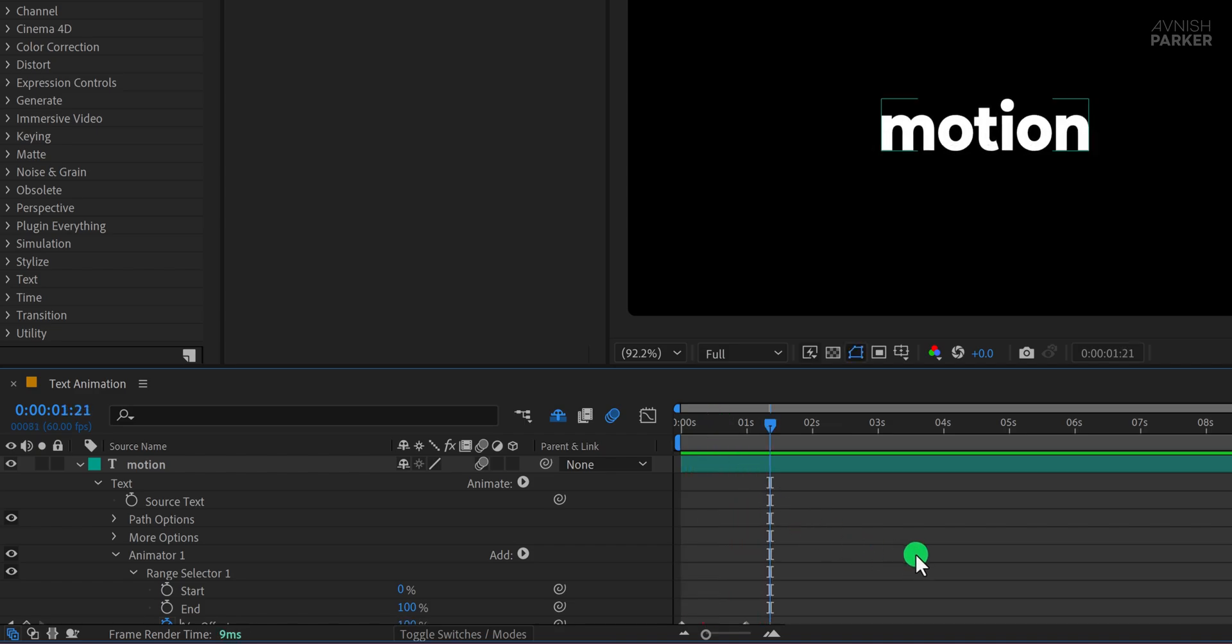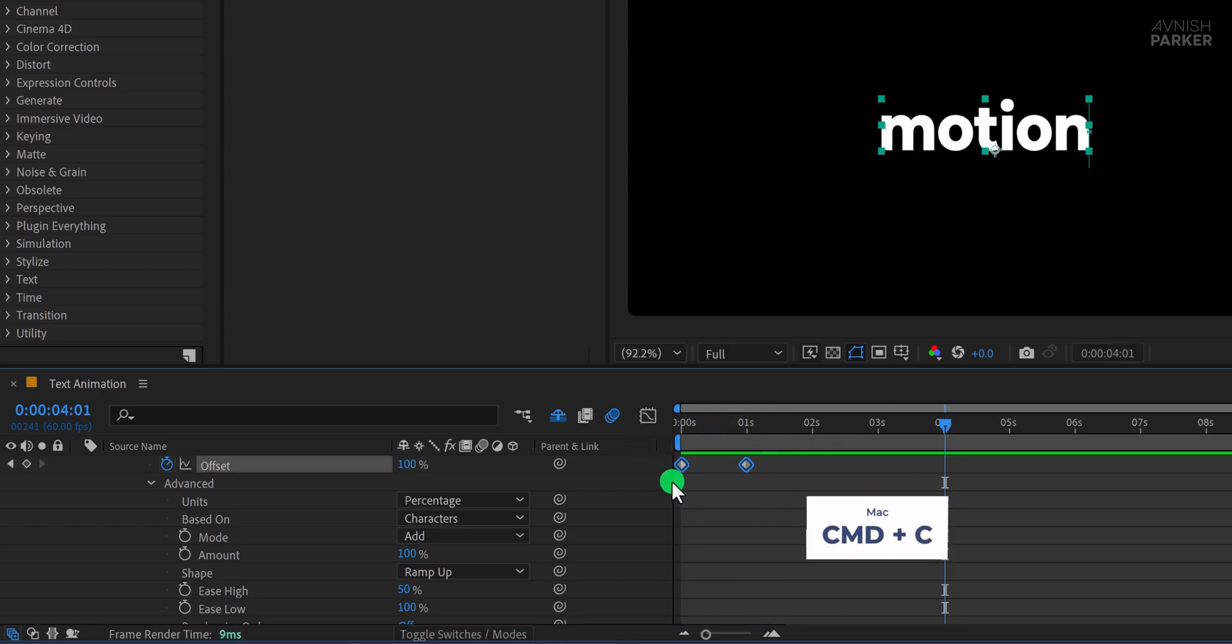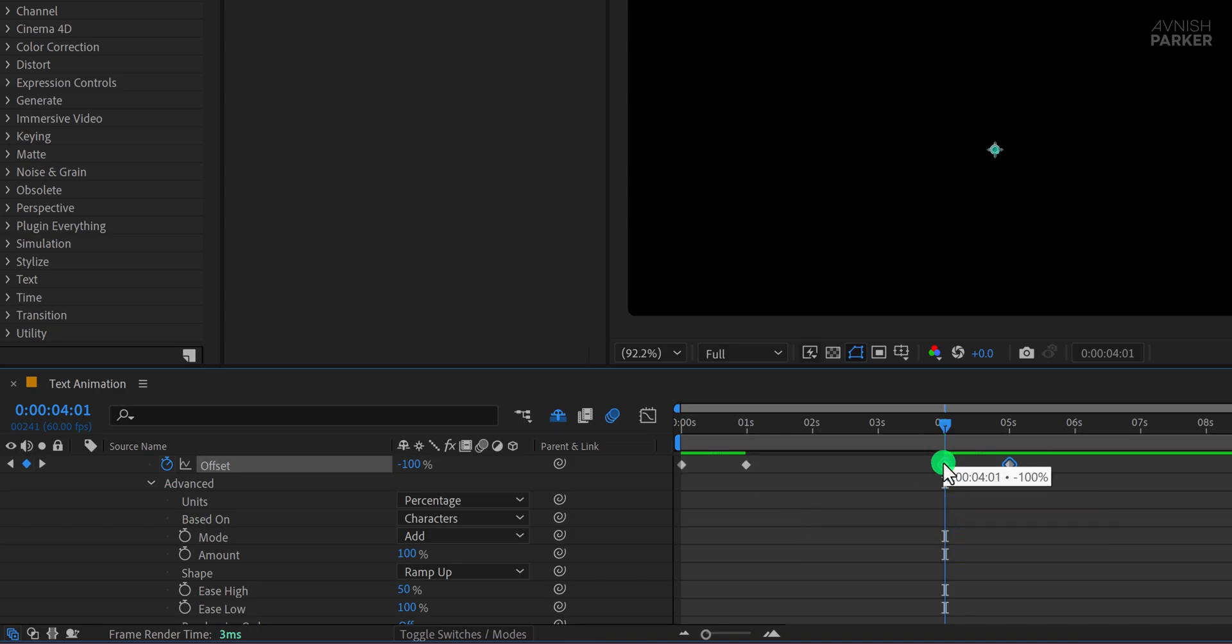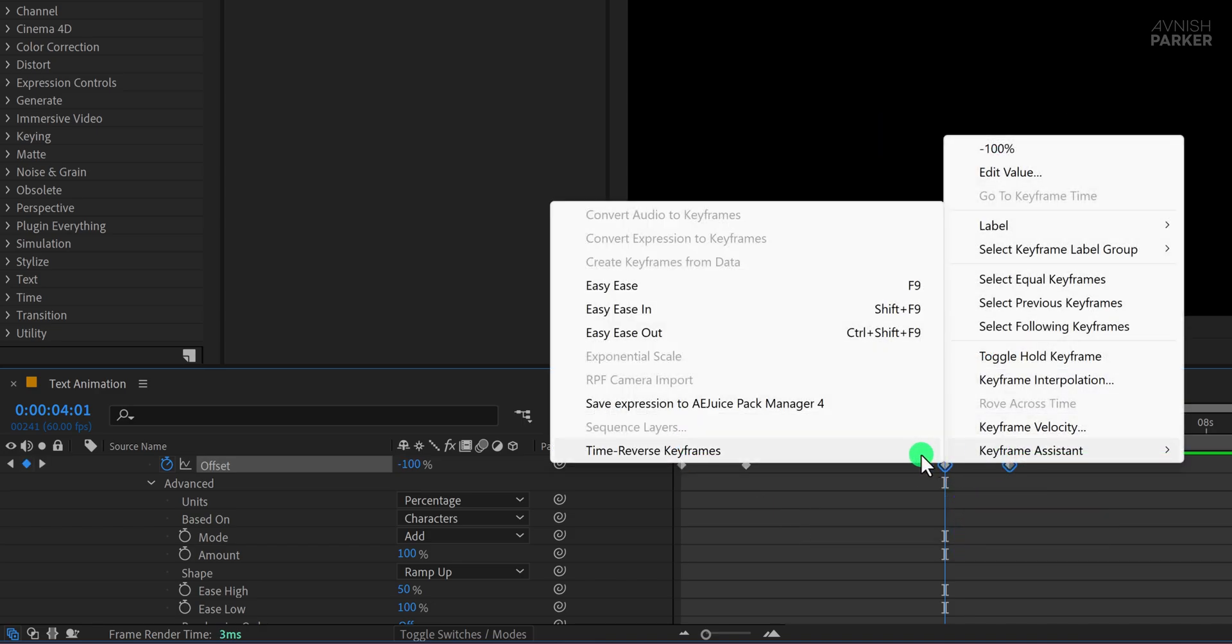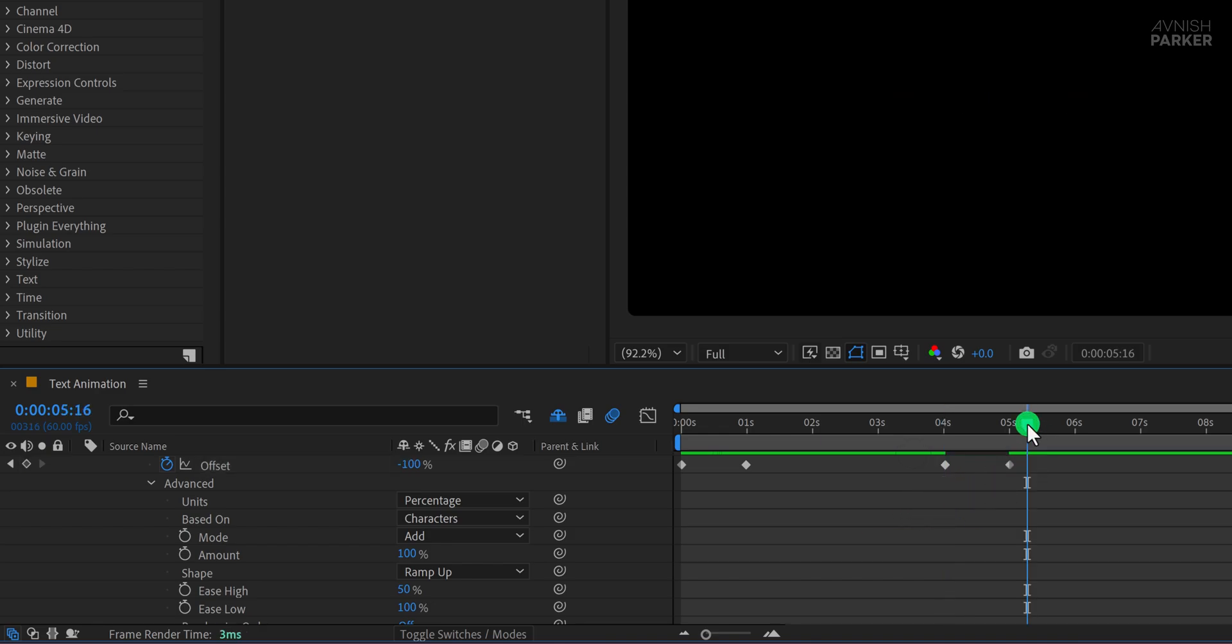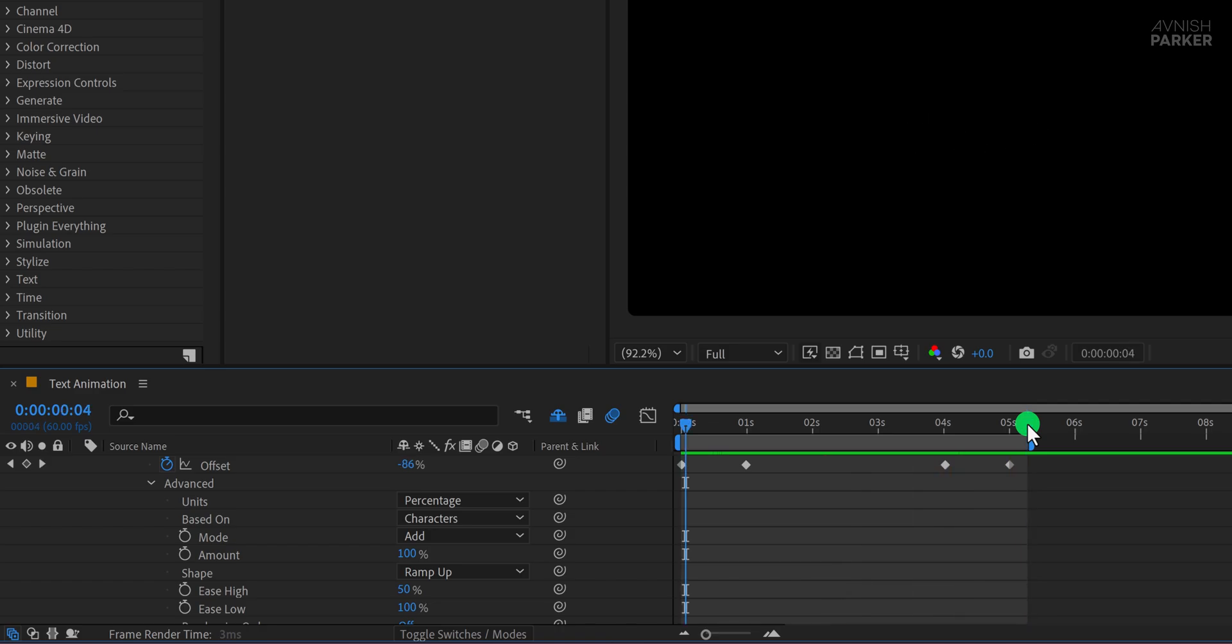If you also want to create an animation out, go to the time where you want it to start fading. Select both offset keyframes, copy them, and paste them at the new time. Then right-click on the newly pasted keyframes, go to keyframe assistant, and choose time reverse keyframes. This will reverse the animation, creating a seamless in-and-out effect.